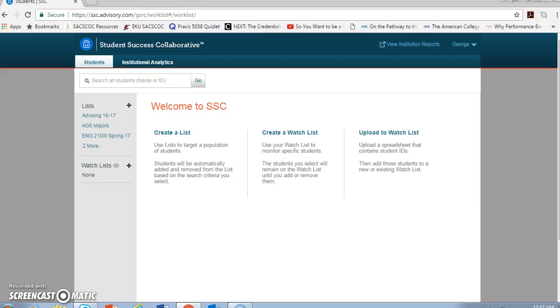The last couple screencasts have focused on building lists, a list of your advisees, separate lists for each of the classes you teach. You might also have experimented with some of the parameter options to put together a list of several sections of a course, or to see students in a particular course or program or major over time, or to filter by degree or GPA, or any of the other limits the Student Success Collaborative offers.